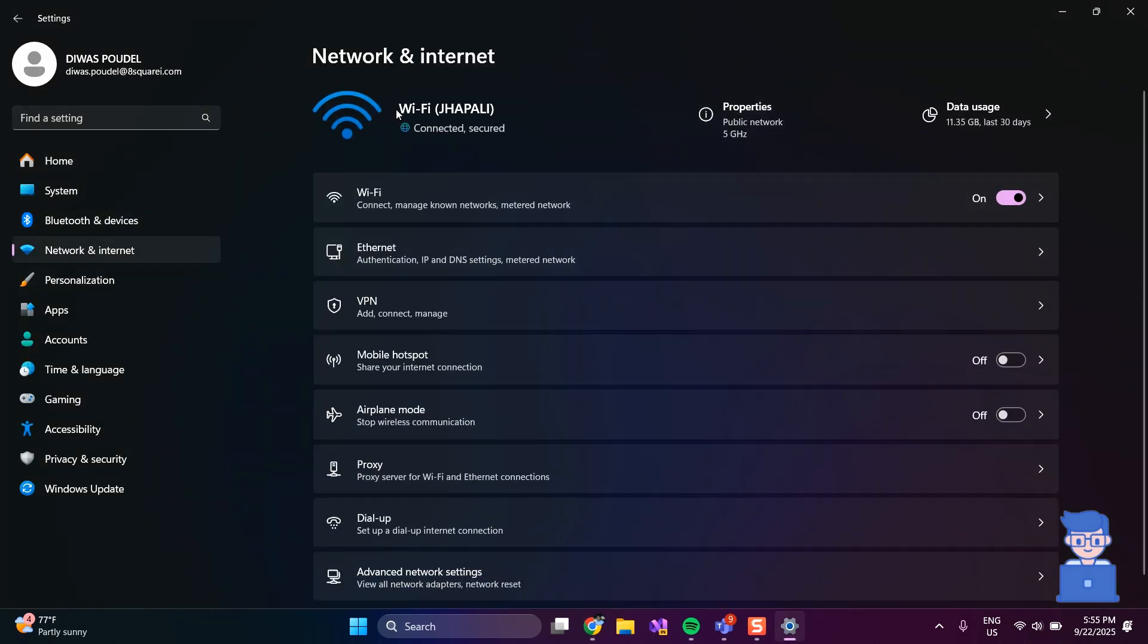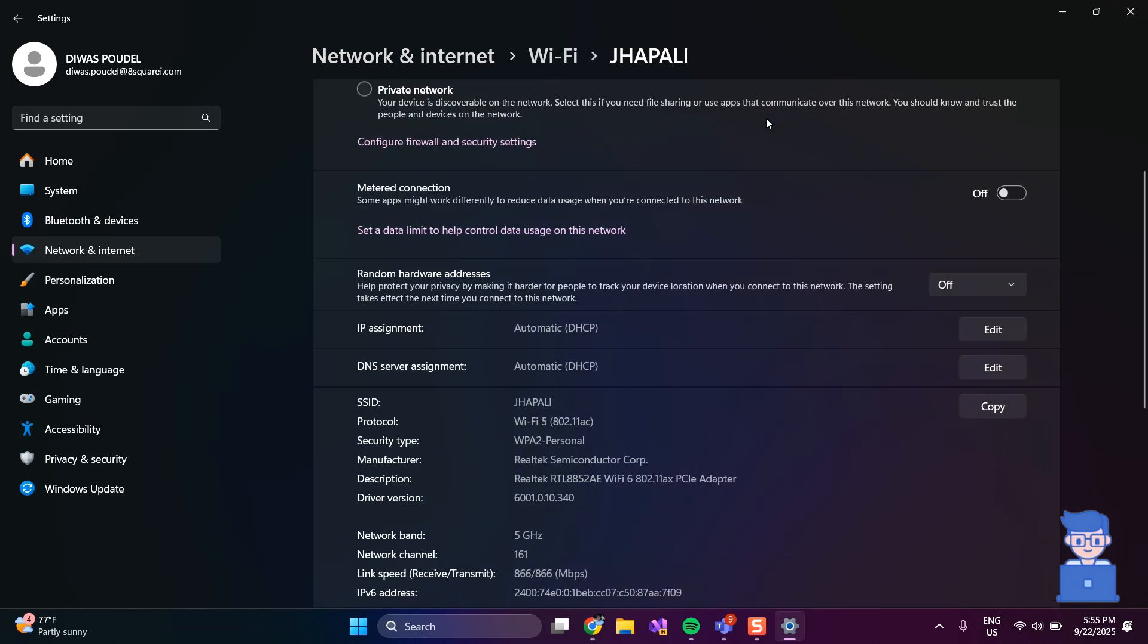It will show your currently connected network here. Just click on properties. You can see currently IPv4 DNS server is automatic. We have to change to manual.